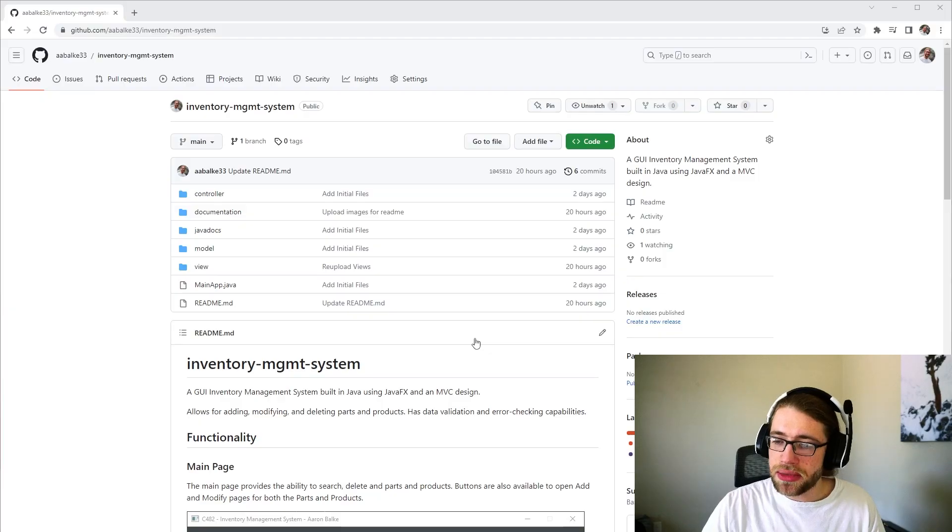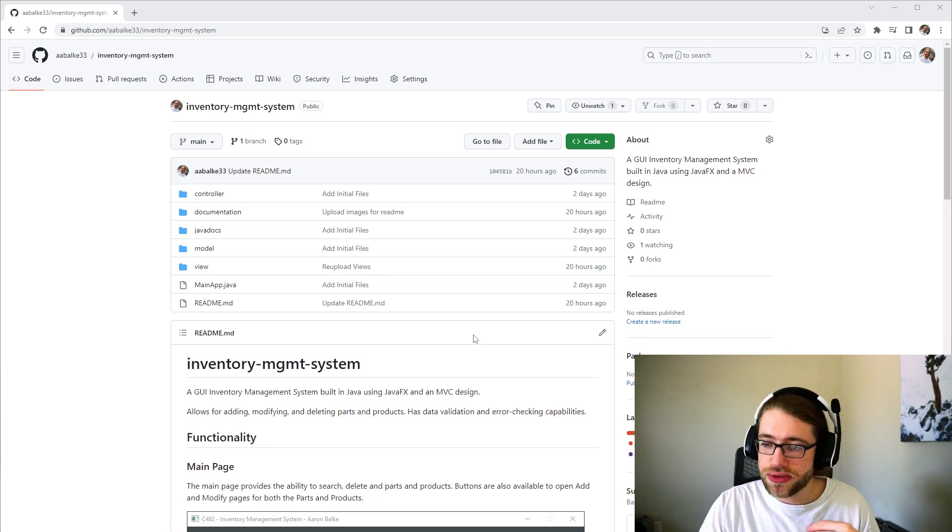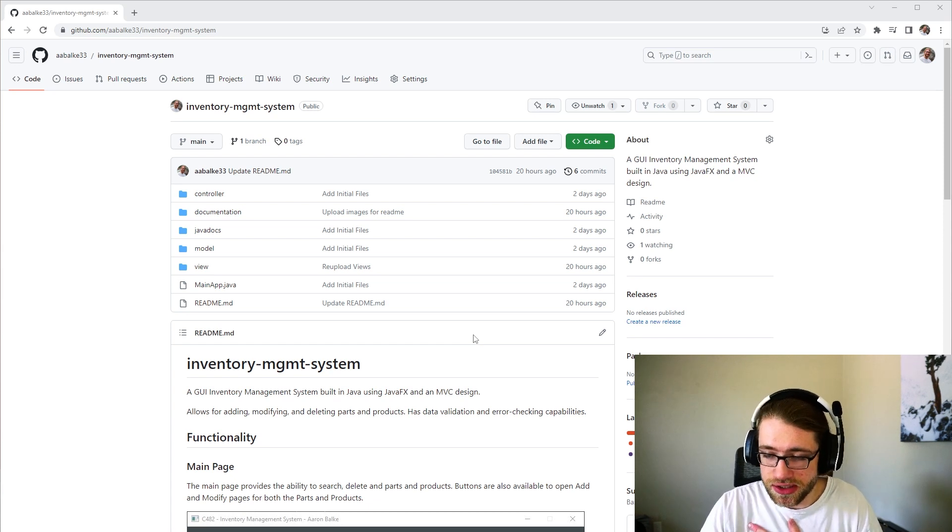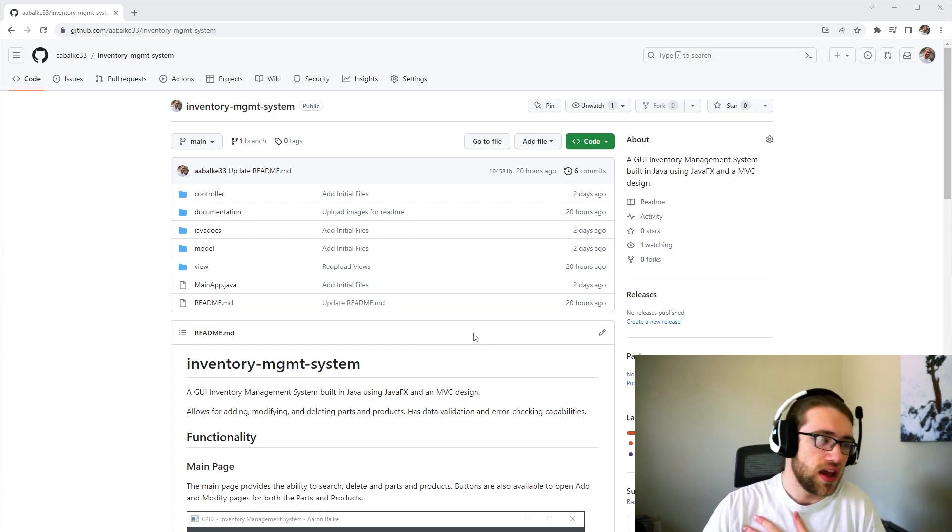Hello, my name is Aaron Balke, and today I'm going to be breaking down my inventory management system built in Java using JavaFX. The application documentation and source code is available in the description.